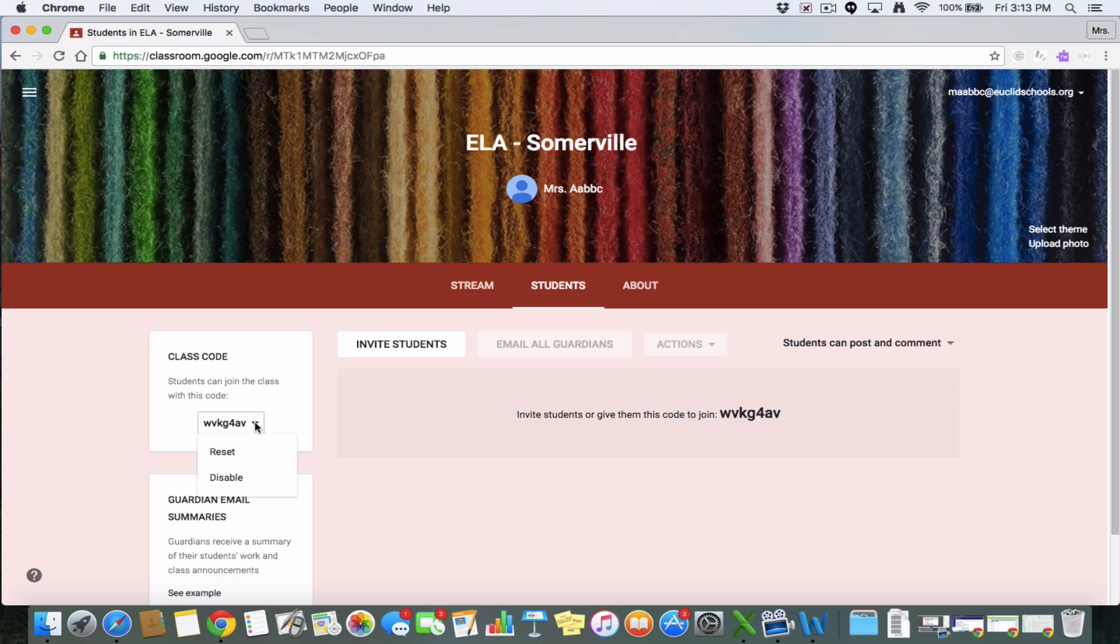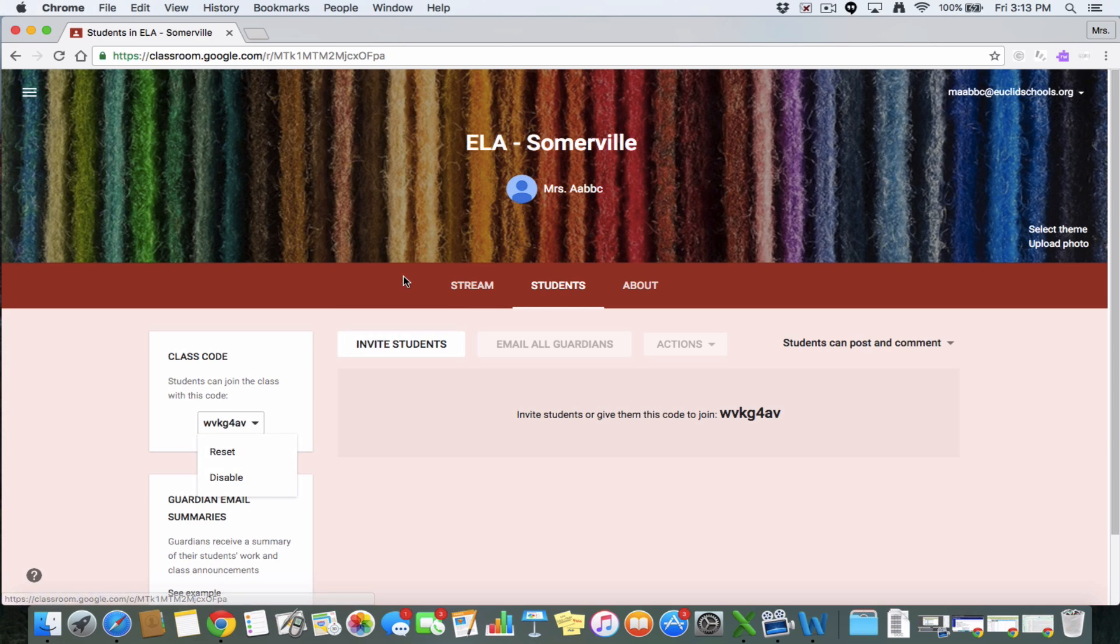Now you'll notice some options under class code. You can reset it. Say you want to have a different class code for whatever reason you want new students to be using something different. And you can also disable it. So say after Labor Day, you don't want students to be able to join your class anymore. You can turn it off, and then you don't have to worry about that anymore.